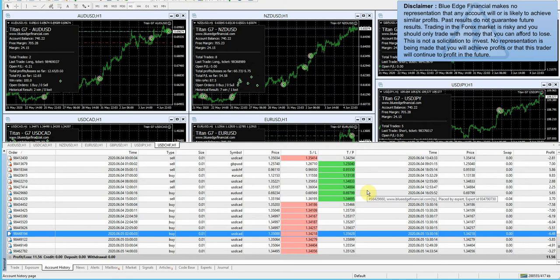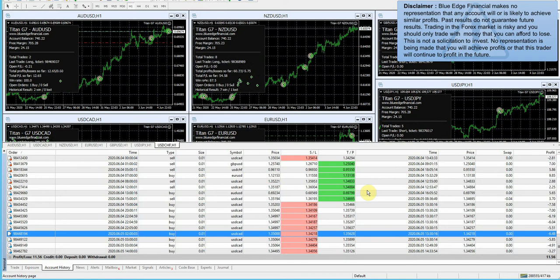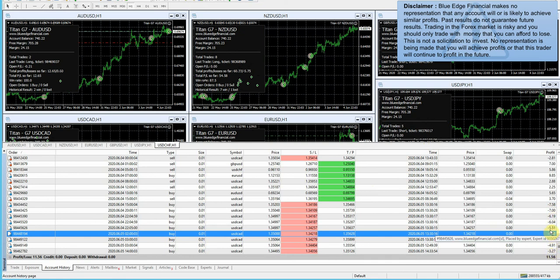As you can see, we took one, two, three, four losses today. But again, the back testing that they show in the Titan G7 back office and also on the information page, it's basically where you don't turn off the EA at all. You don't close trades and you don't turn it off on Fridays to avoid non-farm payroll. So that's kind of what I'm trying to do, because there are going to be times when non-farm payroll goes against us, and this just might be one of those times where we hit a string of losses here.